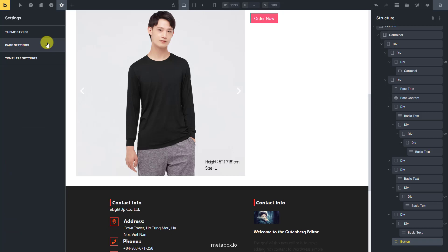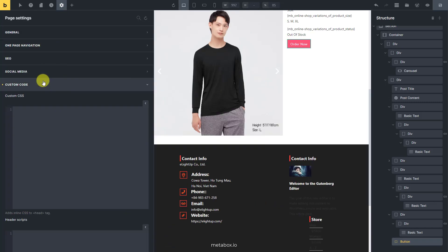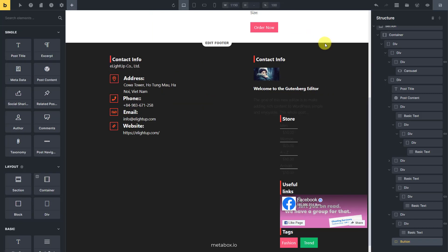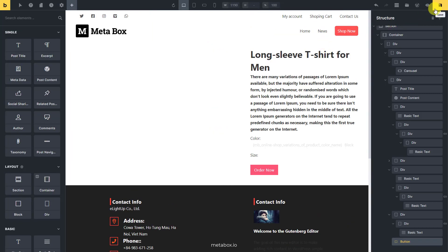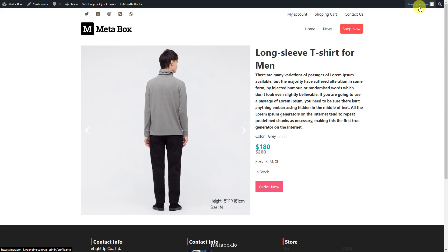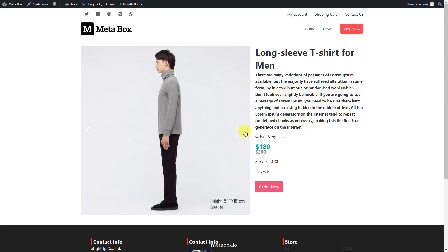If you want to have further styling, go to the custom code section again and add some CSS code. Now, the page has a better look.